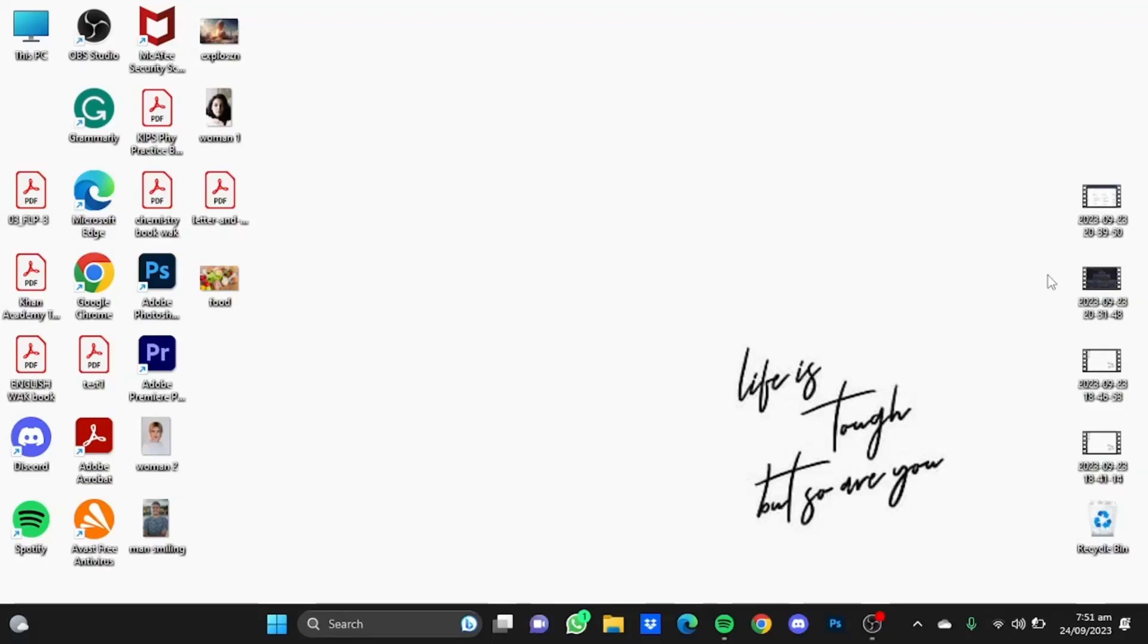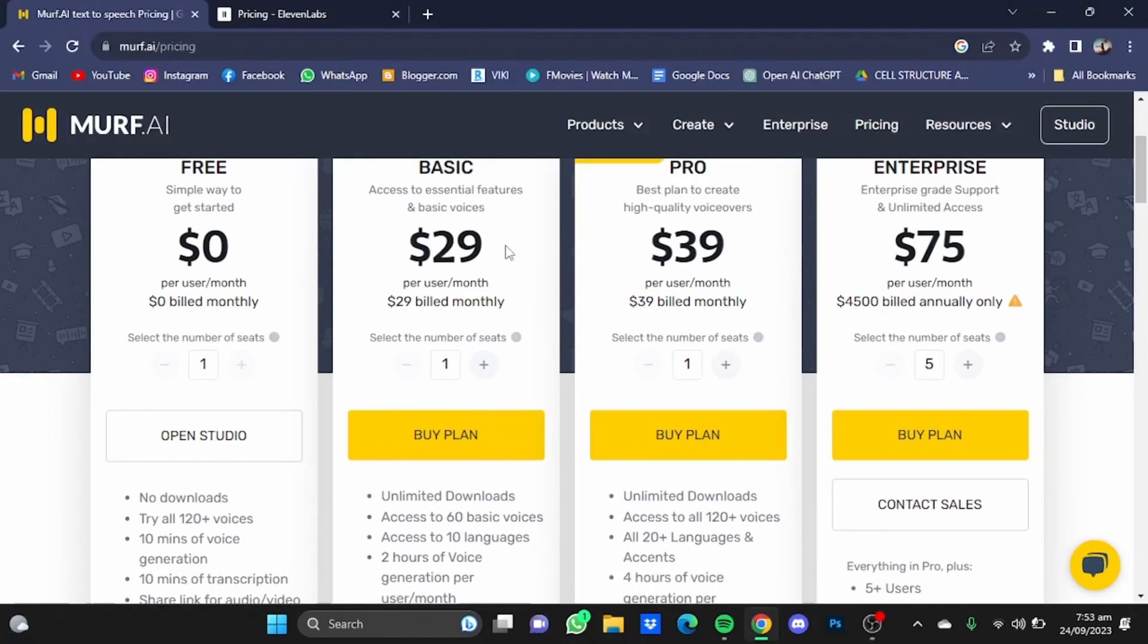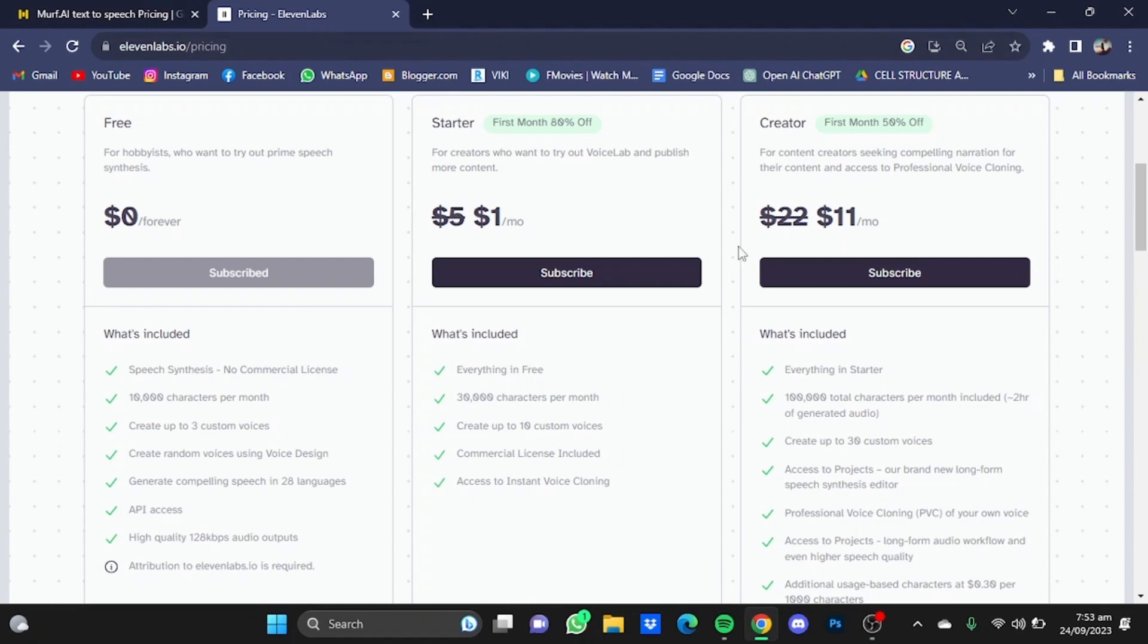Hi everyone, in this video I'm going to compare Murf AI with Eleven Labs. First, we're going to compare the pricing of both platforms. Murf AI's basic plan starts at $29 per month while Eleven Labs starts at $22 per month, which is the basic one.